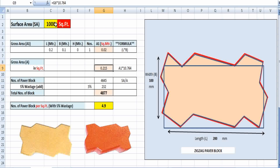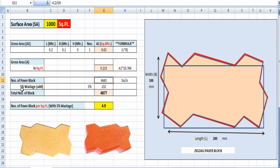To calculate the total number of paper blocks required for 1000 square feet, we divide 1000 by the area per block: 1000 ÷ 0.215, which gives 4645 numbers of paper blocks required.